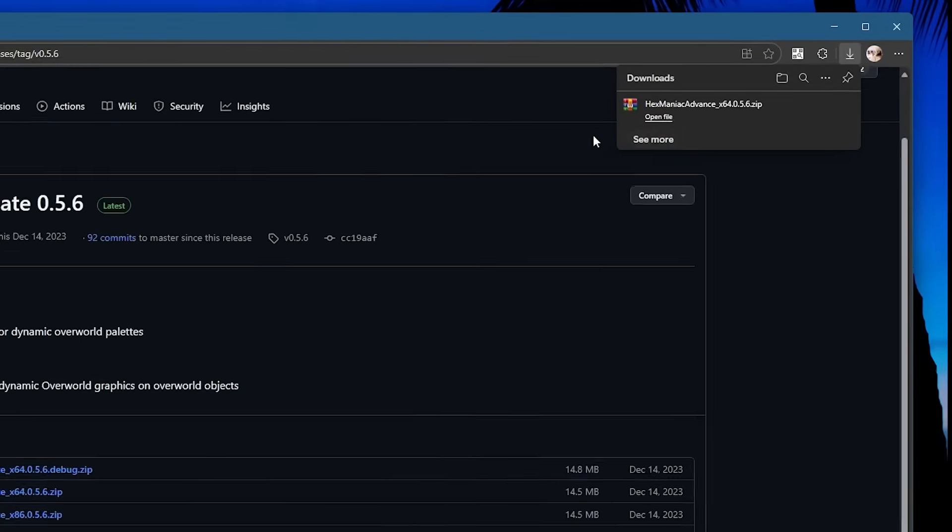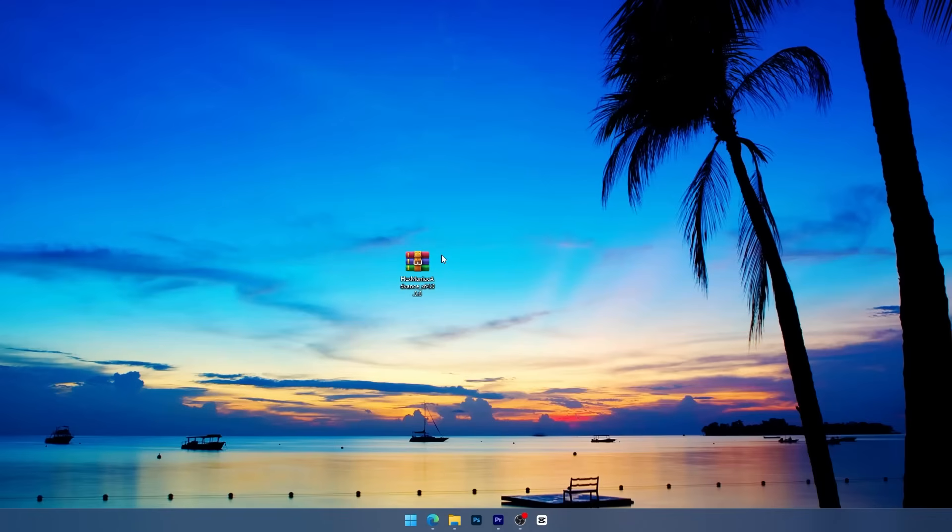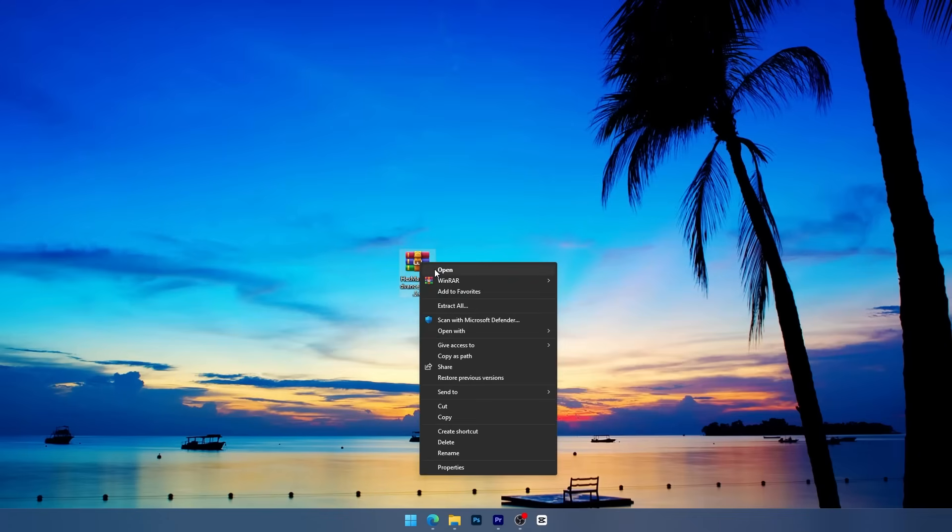The download itself is a zip file which I'm going to use WinRAR to extract it, but you can also just use Windows built-in one by right-clicking it and pressing extract. With the file on my desktop here I'm just going to go ahead and extract it to a new folder.